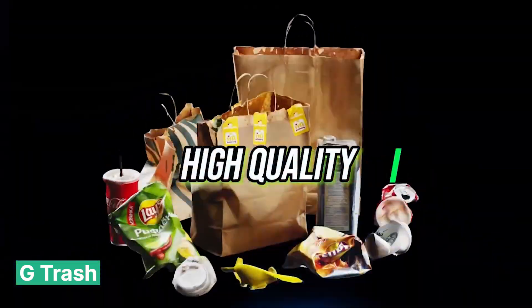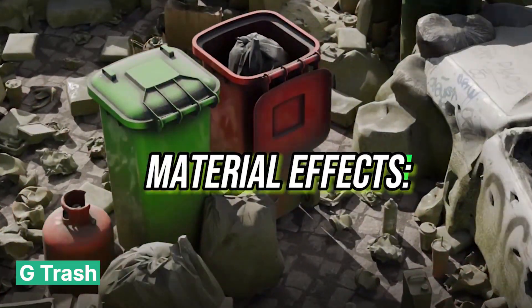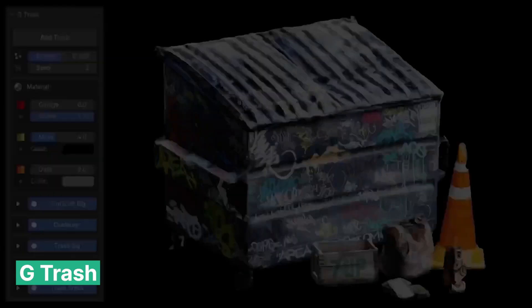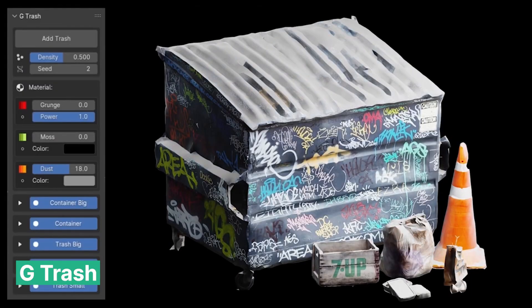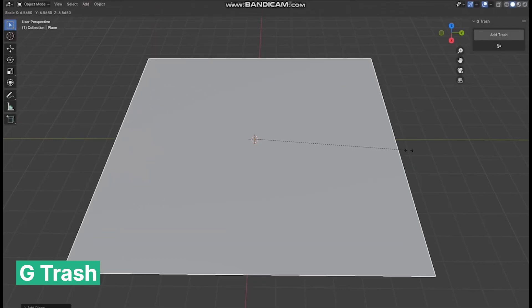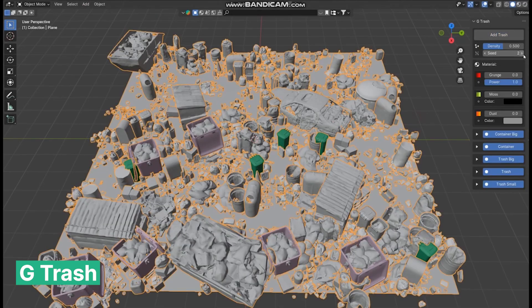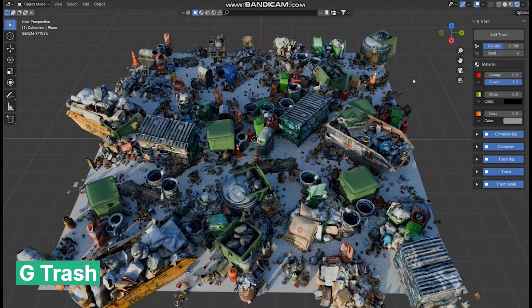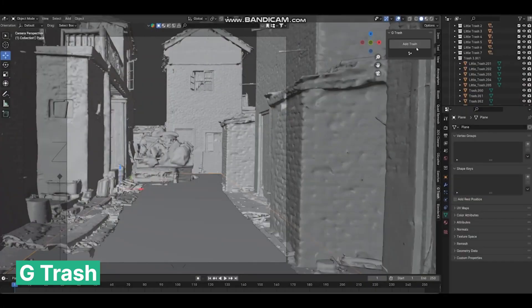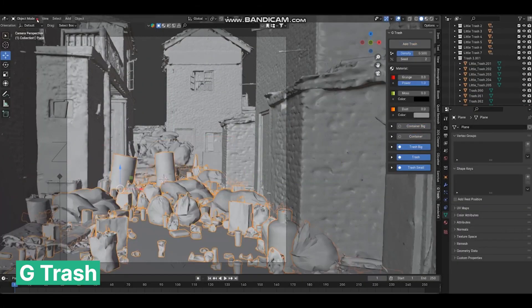And they didn't stop there. The same artists collected trash and garbage to create a trash generator that you can use in your projects. They must have collected this dirty trash by hand, isolated each piece individually, and photographed it. I can't imagine the smell they had to tolerate — but I'm glad they did, because this trash looks amazing. And when you couple these amazing models with their trash scattering add-on, you get the best-looking trash in any render.